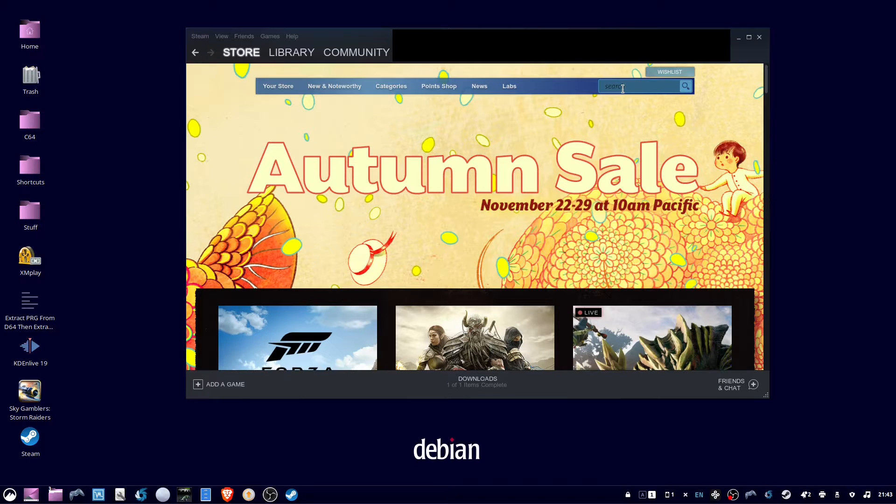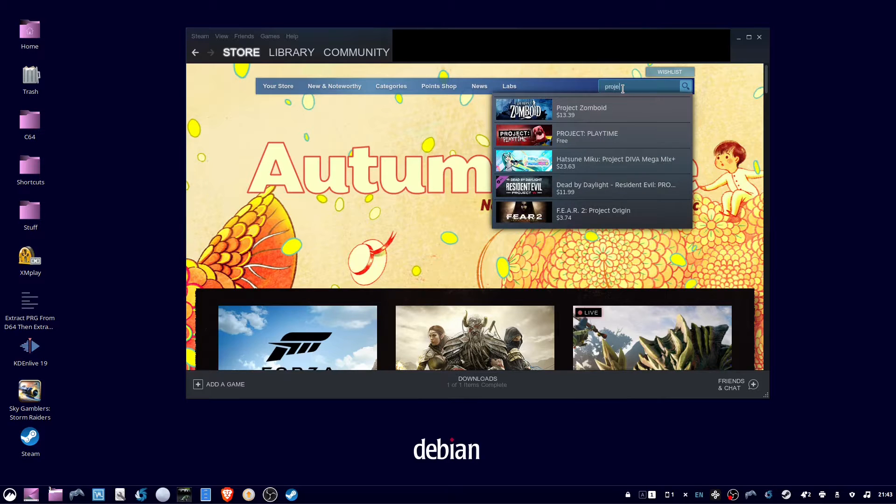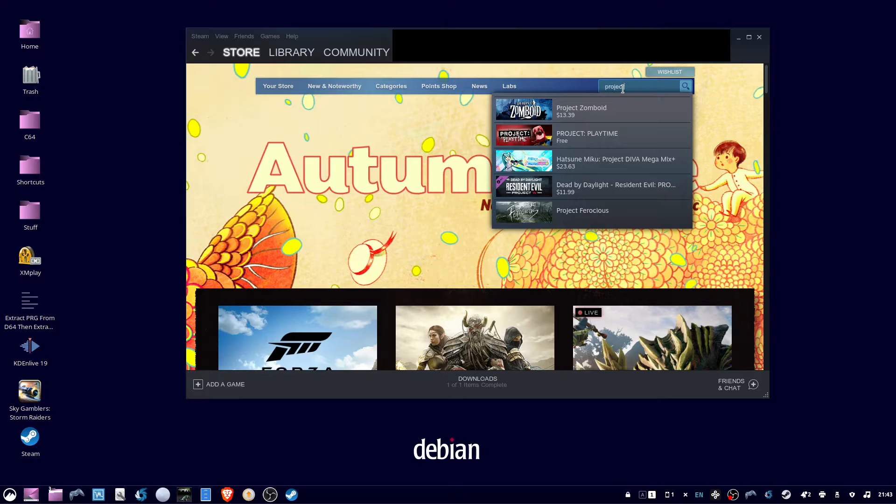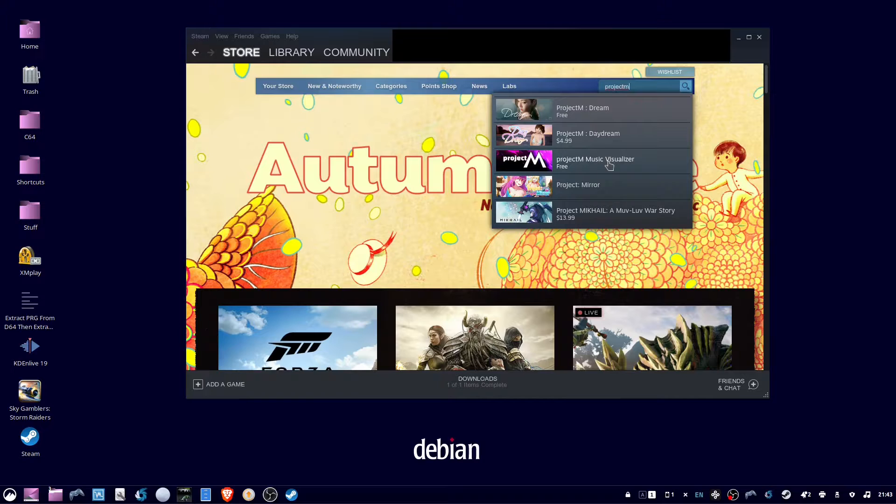To install the Project M Visualizer in Ubuntu 22.04, go to the Steam store and search for Project M. Then click on Project M Music Visualizer.